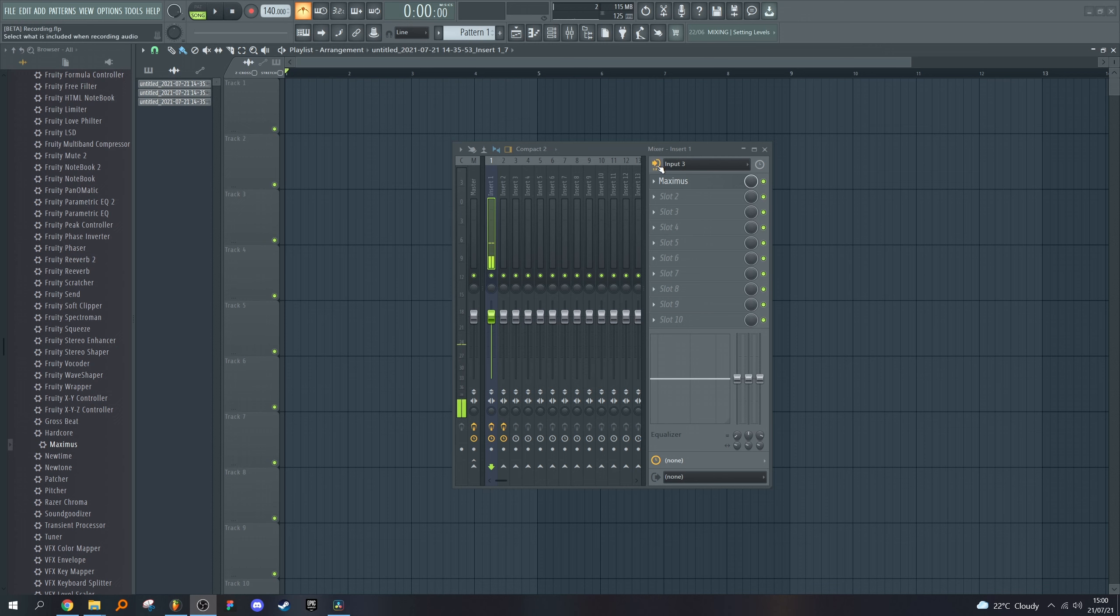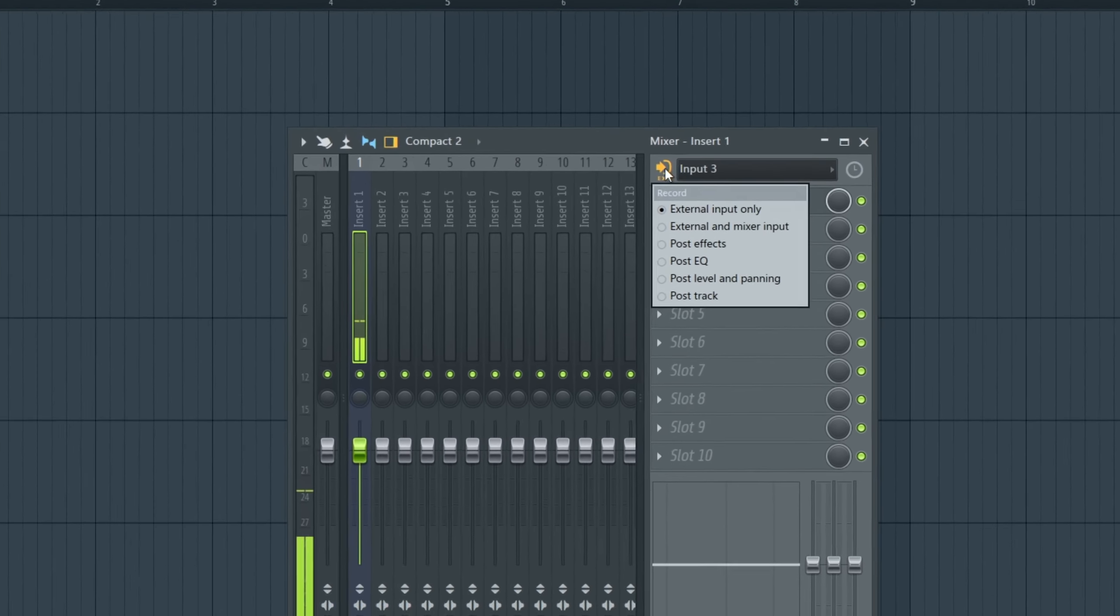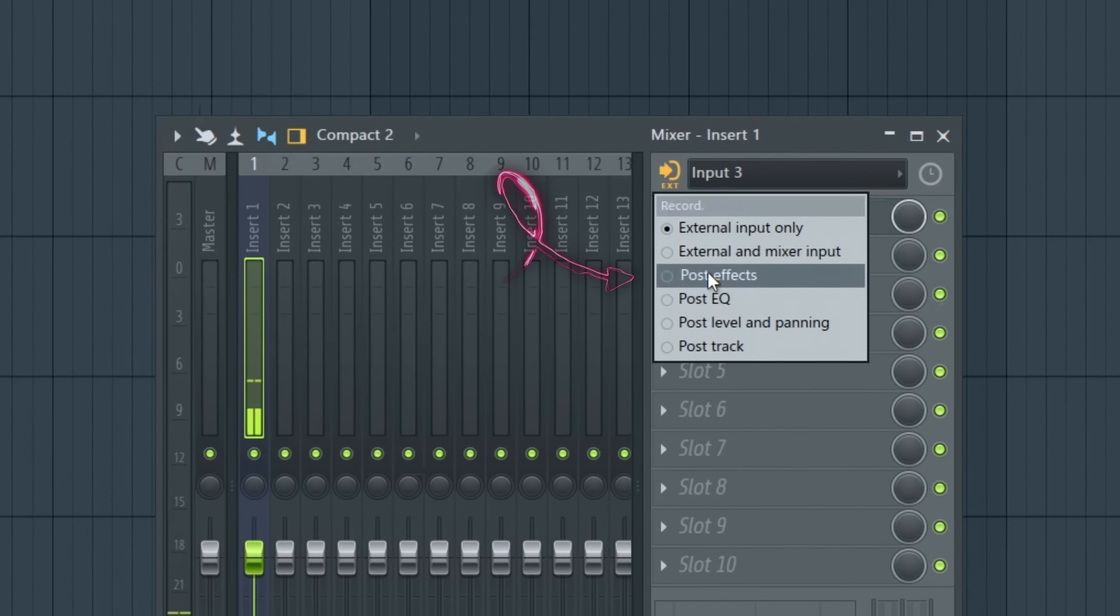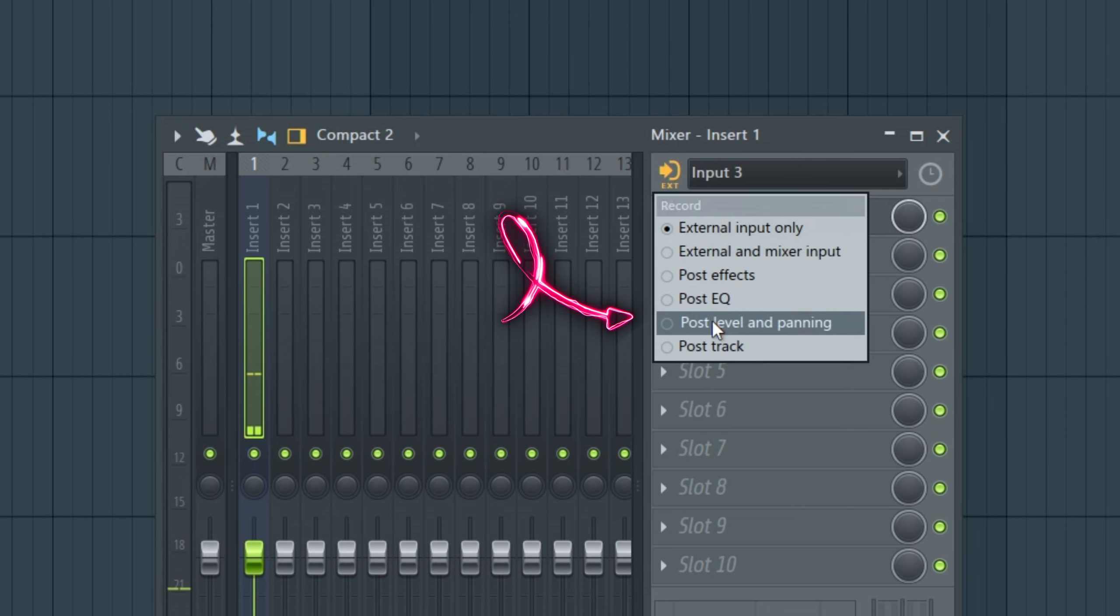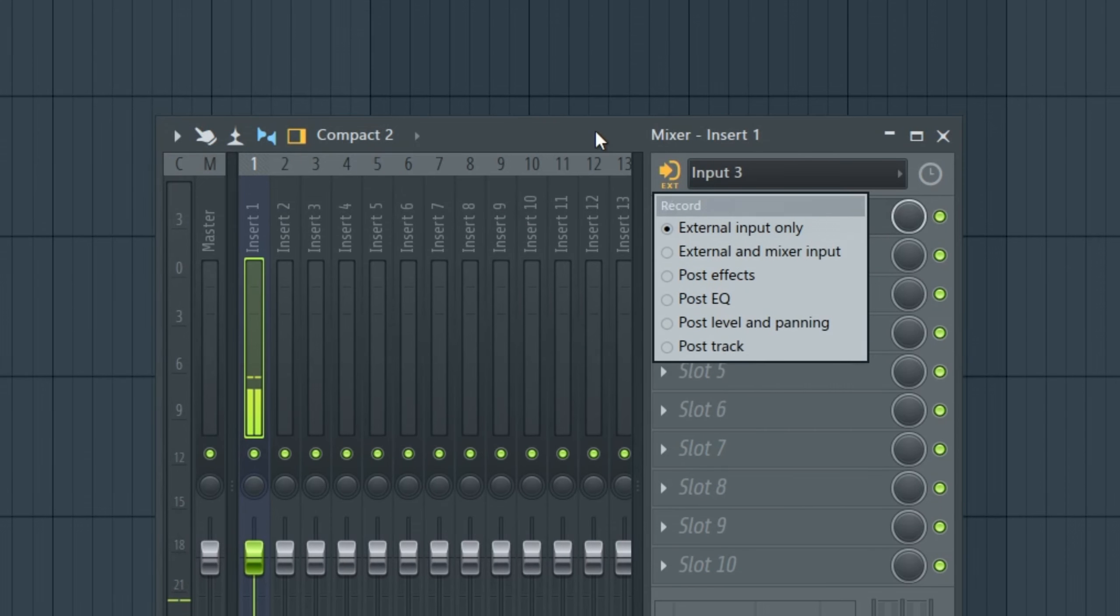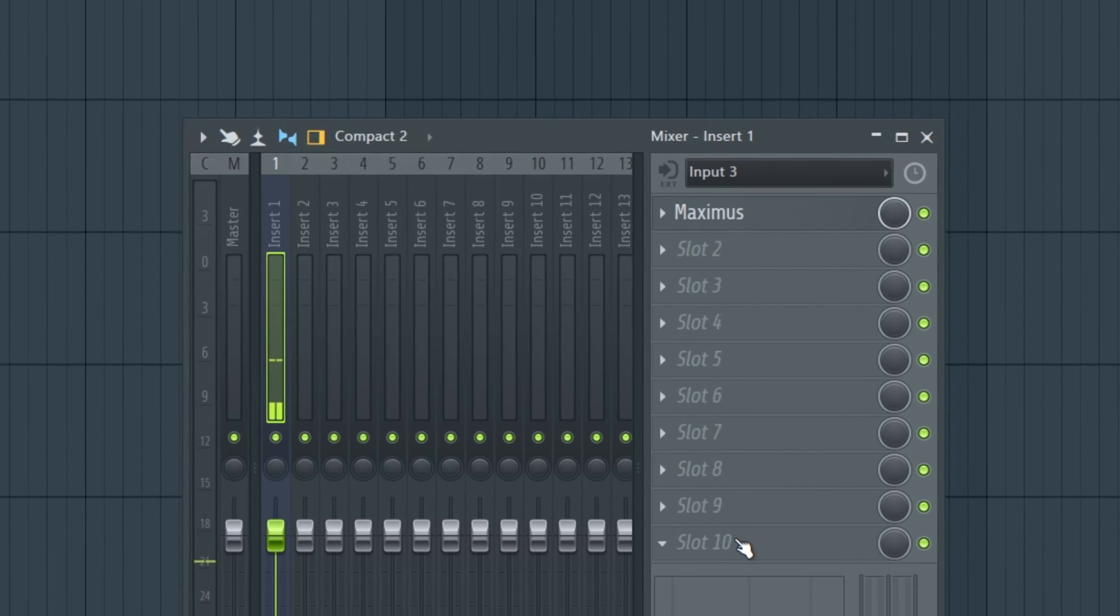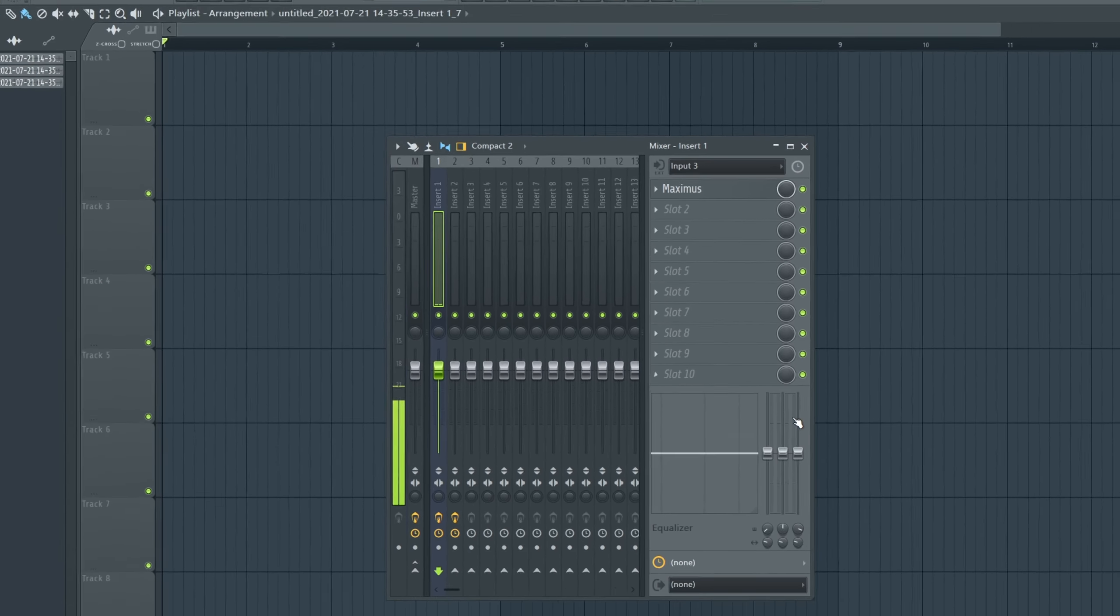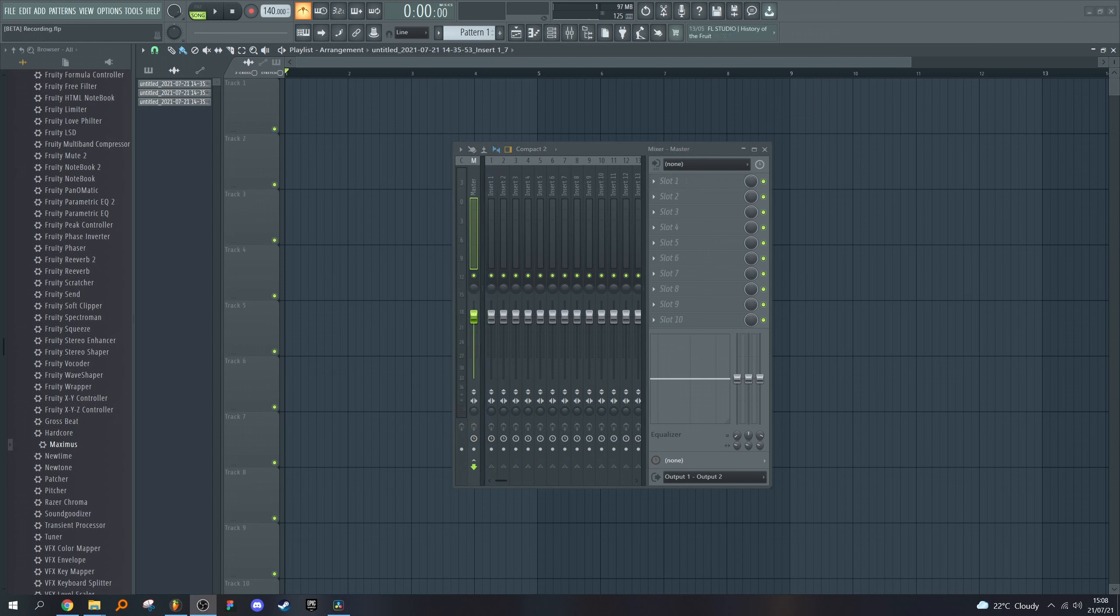If you click on this button again, notice you now have the option of recording post-effects, post-EQ, post-level and panning, and post-track. What this means is post-effects—it will record after all the effects have been processed here, but before this, before the panning and before the fader.